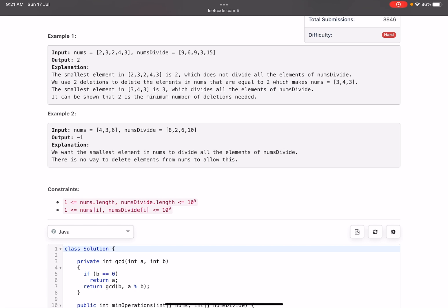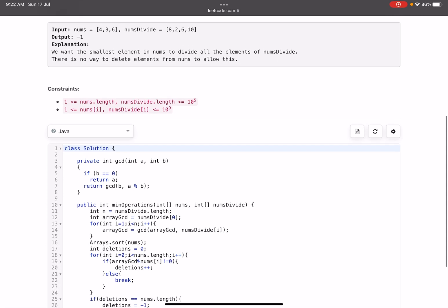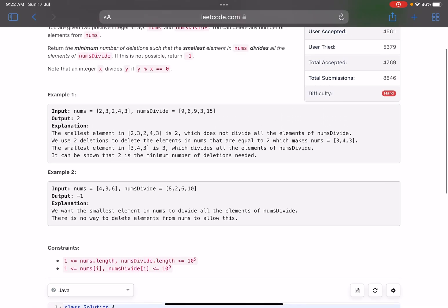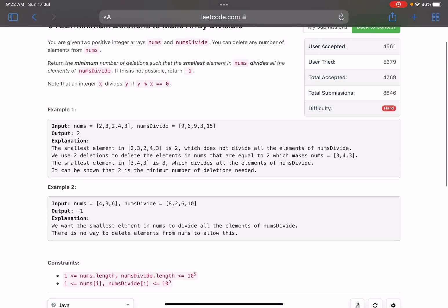In the second example, nums is four, three, six and numsD divide is eight, two, six, six, ten. The smallest number in nums is three — is three able to divide all the numbers in numsD divide? No. Delete three. Now the smallest is four — is four able to divide all? No. The only remaining element is six — is six capable of dividing all numbers in numsD divide? No. So we return minus one.